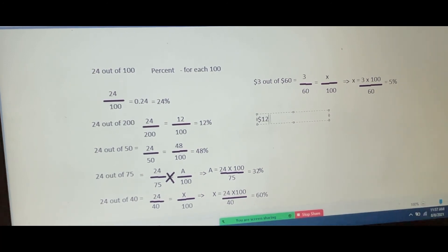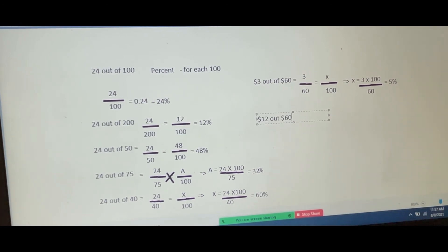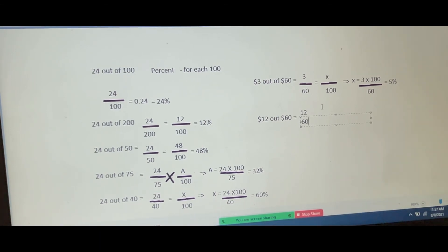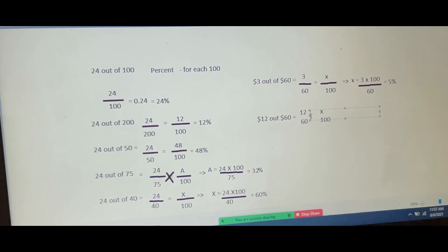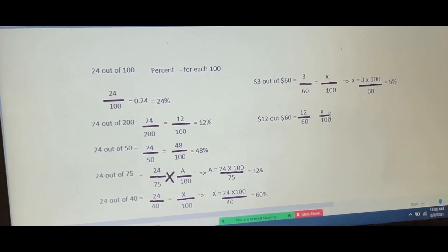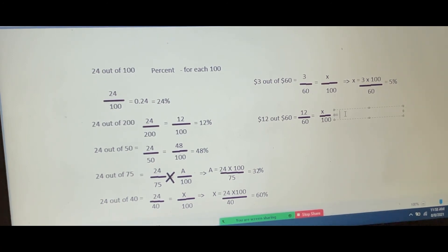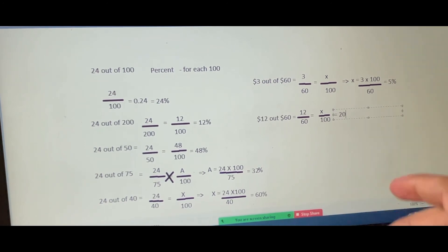Now the next question is 12 out of 60, to be represented as a percentage. 12 upon 60 will be how much? Dash upon 100 — I'll put it as x. The answer is 20. Yes, correct — 20 percent. You do cross multiply: 12 into 100 divided by 60 is 20 percent.